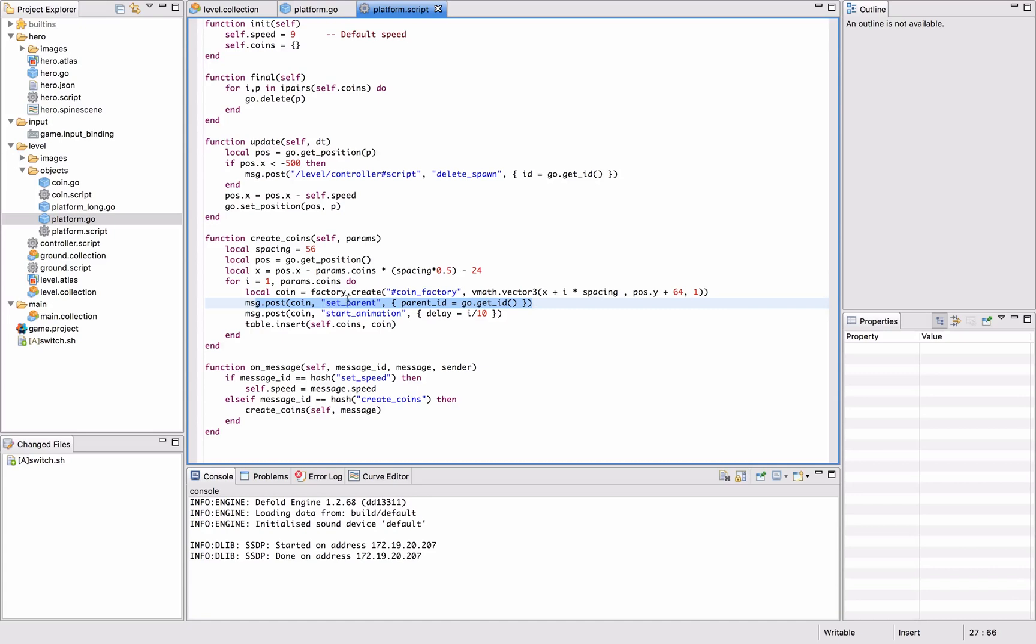It also sets the platform as parent to the coins, which means that the coins will move along with the platforms. We don't have to actually move those, so they would be moved around as the platform moves along.